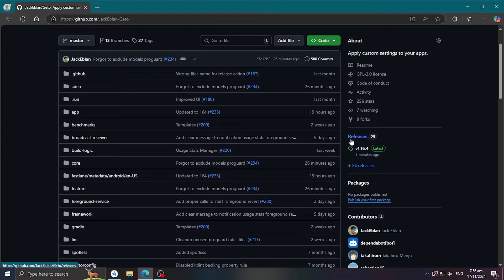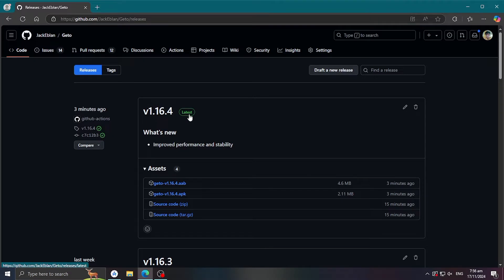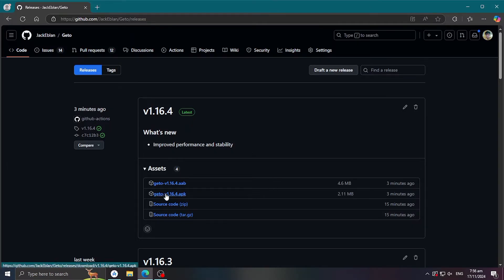Click Releases and choose the latest version. You can see that it's marked as Latest. Download the APK file by clicking it.